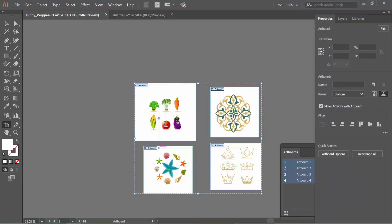And see, center marks now appear on all the artboards.